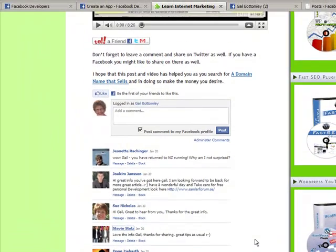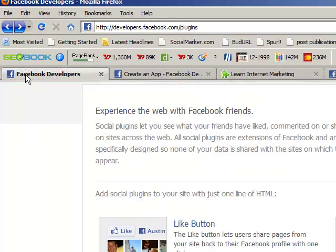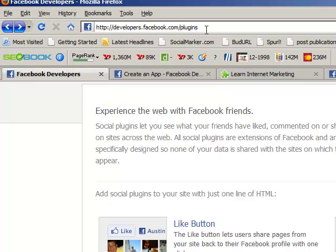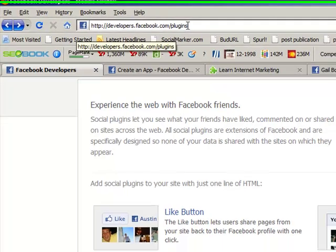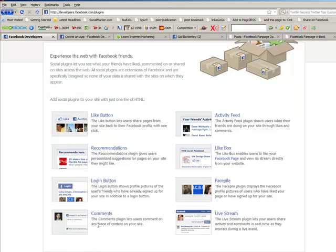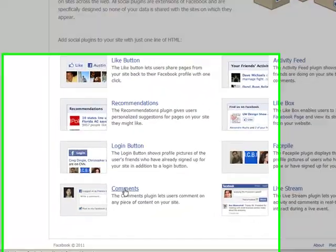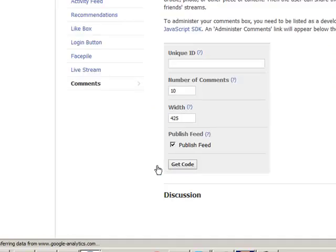Now, some people don't do this because they find it too difficult, and Facebook have not done a good job in explaining how this works. The first place you've got to go is developers.facebook.com/plugins. I will also give you these addresses on my blog post and on the YouTube link as well. Now, what we're looking for is this one here, which is comments, so here's the first thing you do. You click on there.